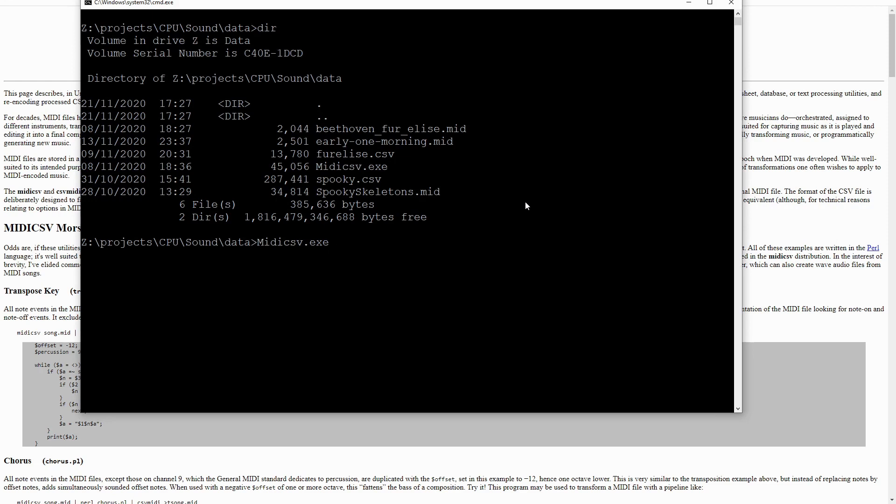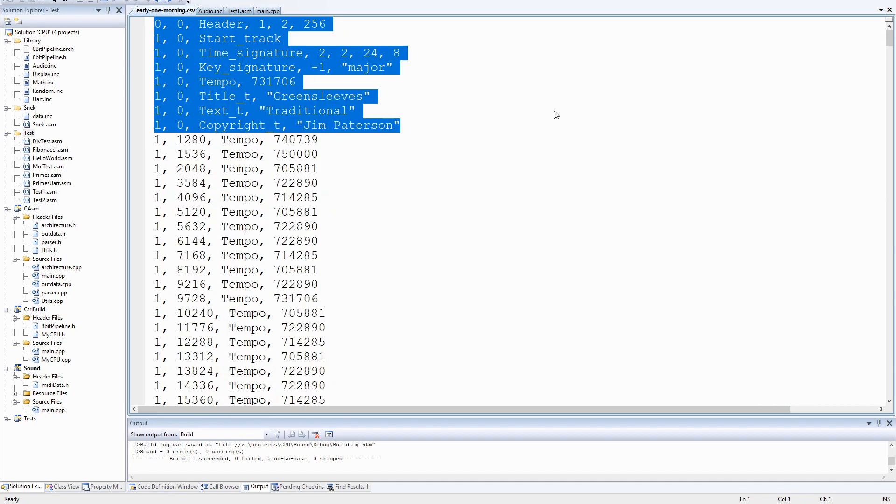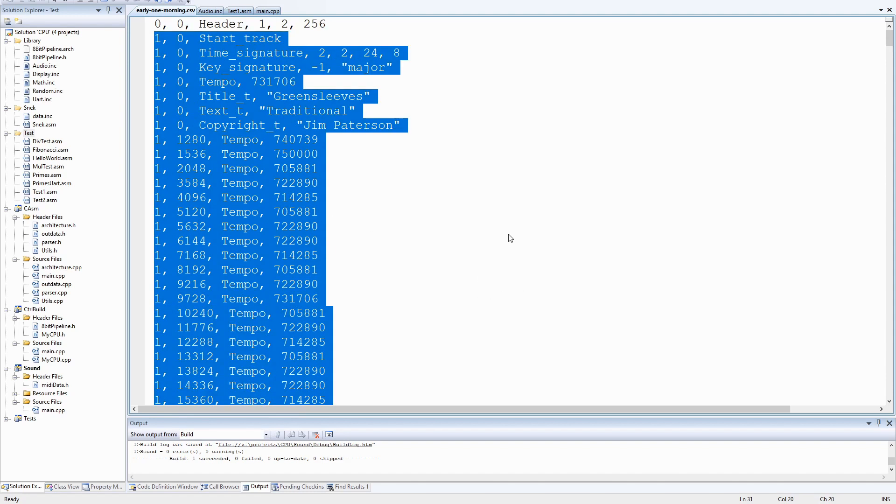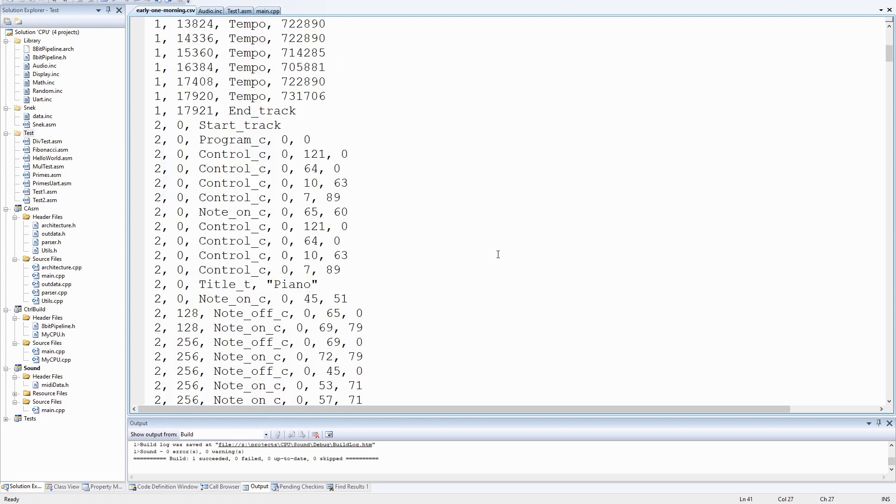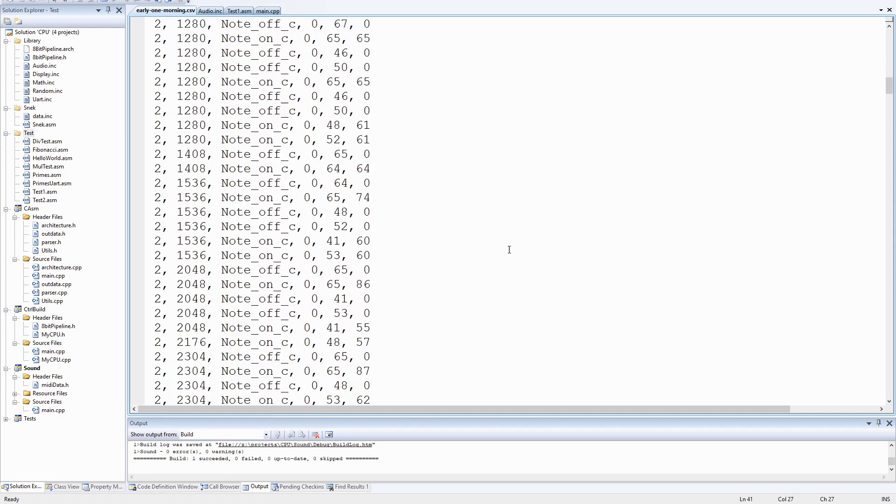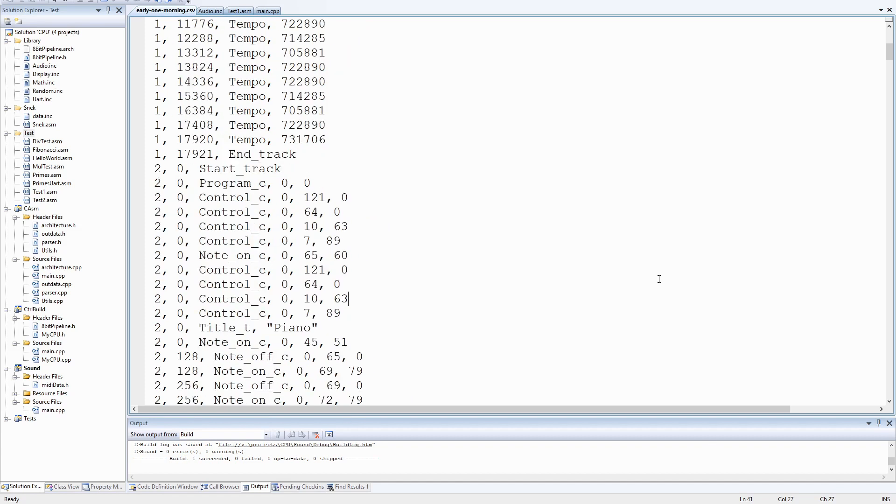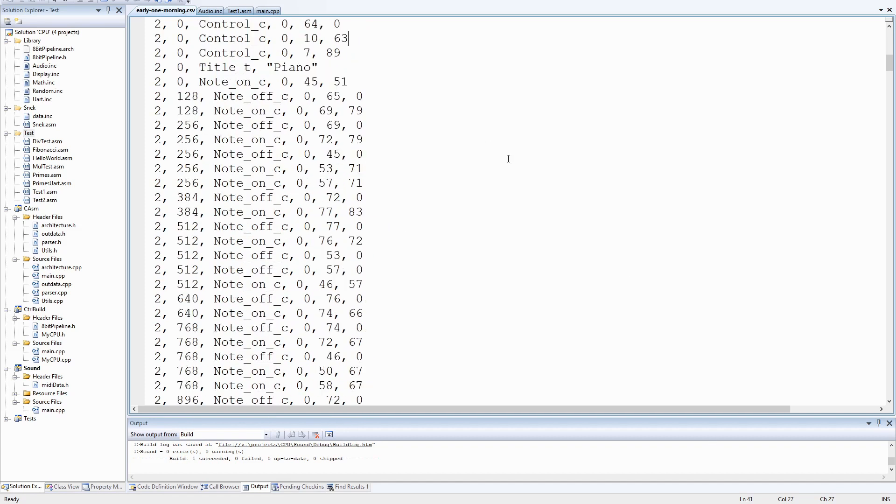So if we take this MIDI CSV program and call it with early one morning dot mid as a parameter, and then we're going to tell it to generate early one morning dot CSV. And this is basically a dump of all the data in the MIDI file in a much easier to parse format. So we've got some initial header data. We've got the first track, which in all of the MIDI files I've looked at so far just contains some text information and tempo data. And then track two is the actual music.